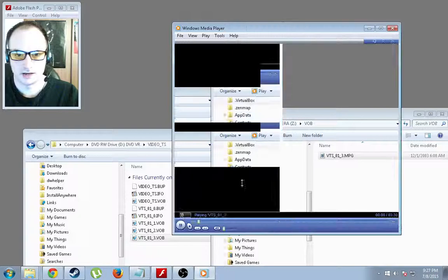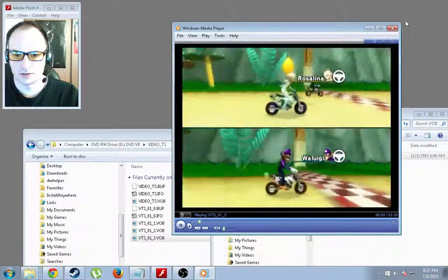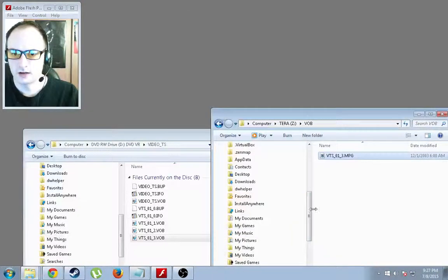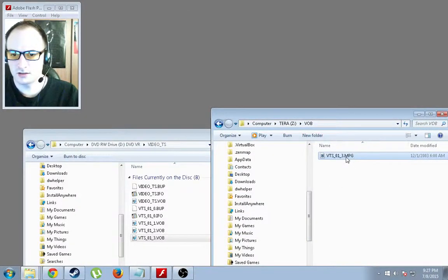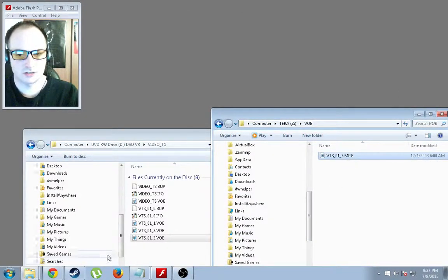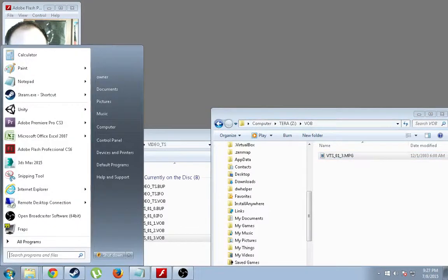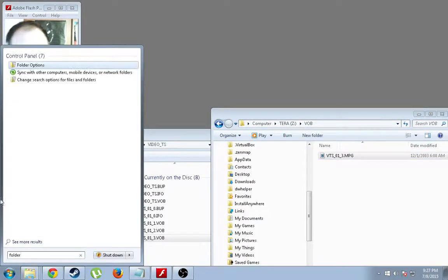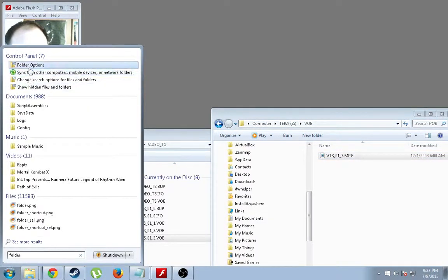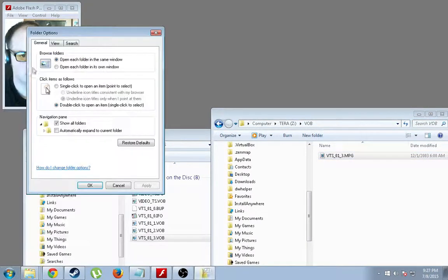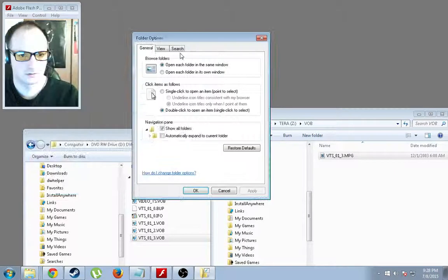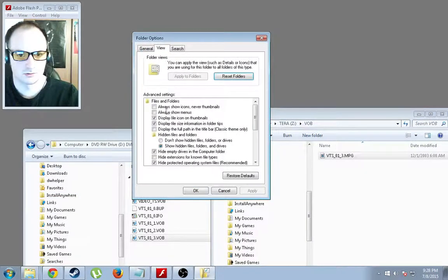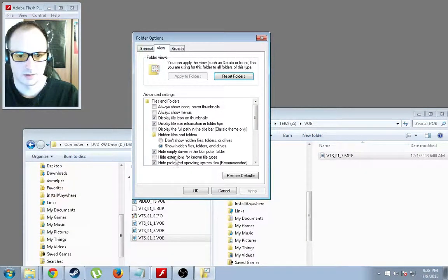And now it's a playable MPEG file. Now, if for some odd reason you do not see the extension at the end, you do need to go to your folder options. So you can just search folder, go to View, and make sure Hide Extensions is unchecked.